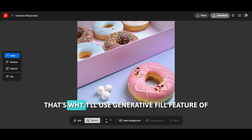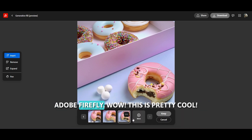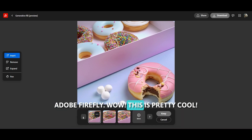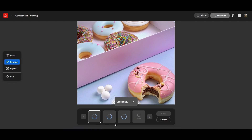That's why I'll use the generative fill feature of Adobe Firefly. Wow, this is pretty cool!